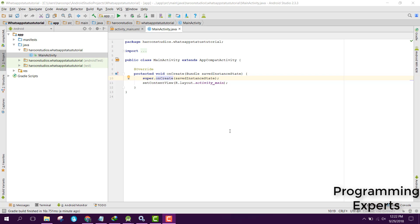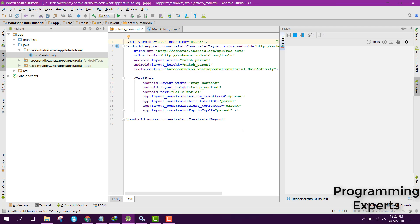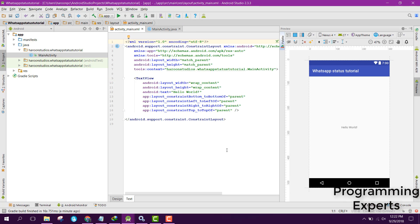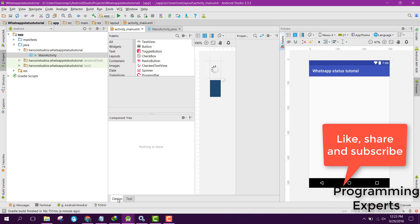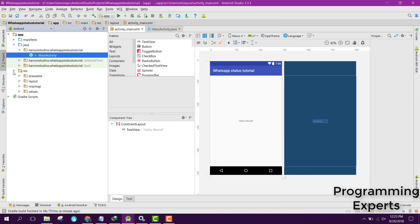In my previous video I had already shown you the demo, so now let's go to Android Studio. I have already created the project, so this is part one of my video series. In this video I will be showing you the introduction and then we will be adding the dependencies for our Android project to work.